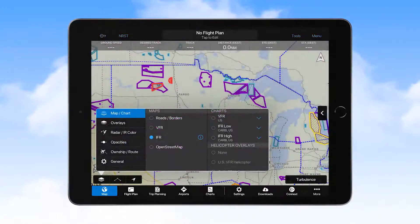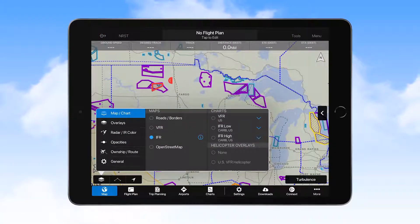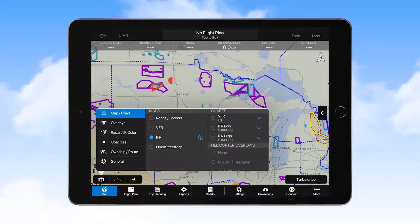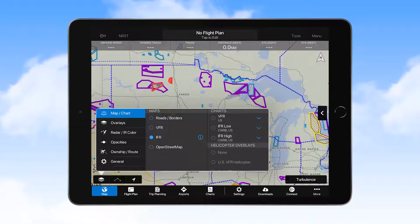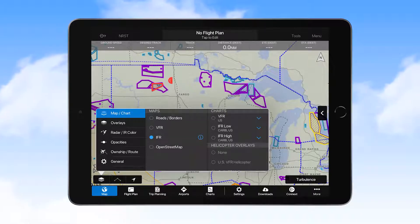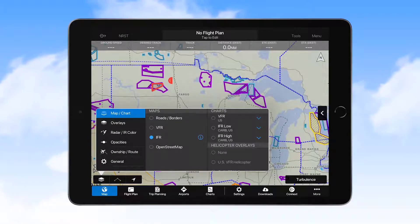In the lower left part of the navigation map display, you'll see three icons. These are map pane controls. The first appears as a map layer icon, which is selected to choose the type of map or chart to display and to adjust other settings.